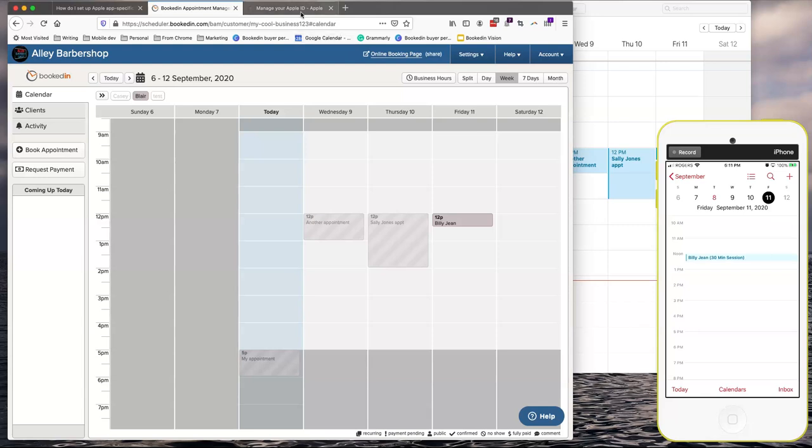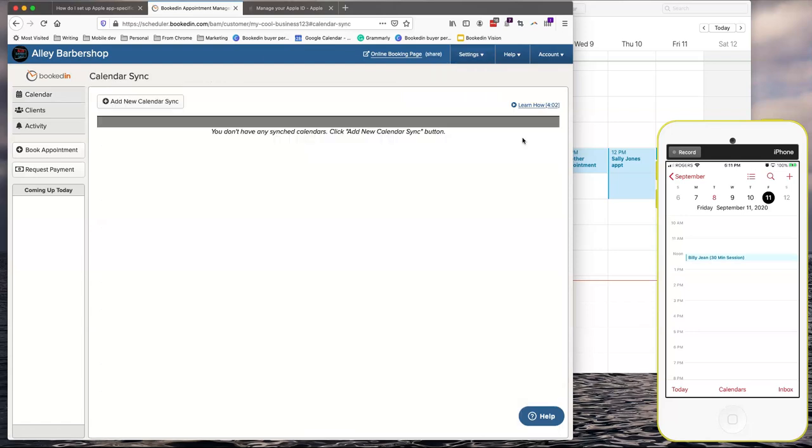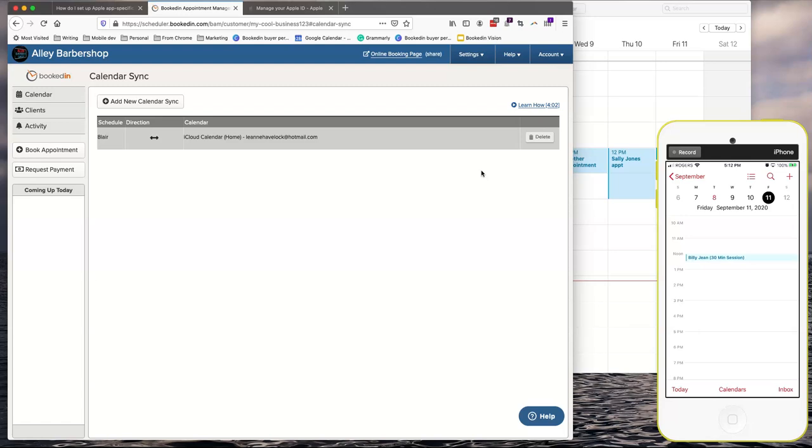If in the future you do change your Apple ID main password, your BookedIn calendar sync will get disconnected. So just keep that in mind. If in the future you ever do change your password, you'll have to go through these steps once again.